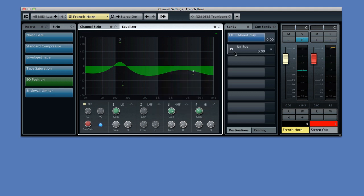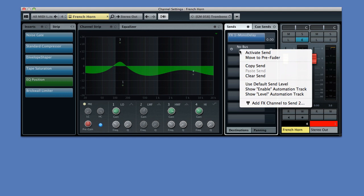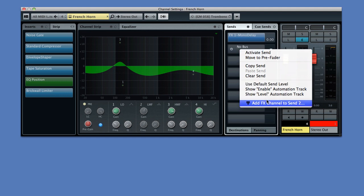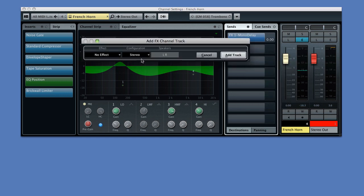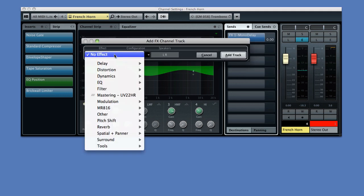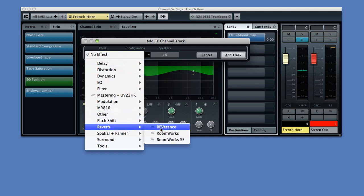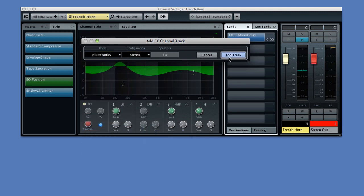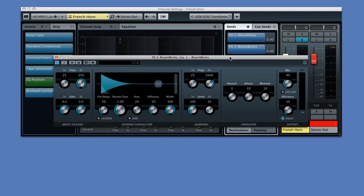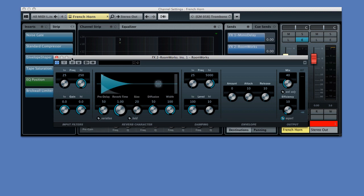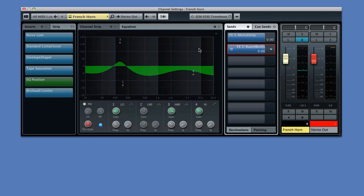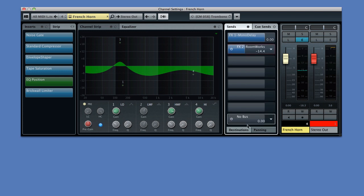To the right are the send effects. One of the biggest improvements in Cubase 7 is the ability to right-click on a send effect slot and add an effect channel without leaving the editor. Just select the effect and configuration and click Add Track. The effects interface opens automatically and you can click and drag on the colored bar in the slot to adjust the send level.